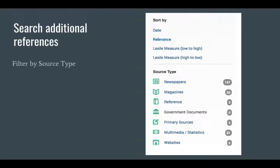You can filter those articles by source type: newspaper articles, magazine articles, reference documents, government documents, primary sources, multimedia and statistics, and websites. You can also sort them by date, relevance, or reading level.